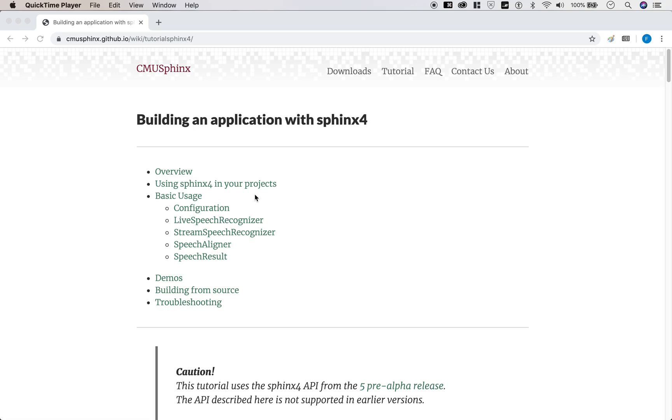Hey everybody, this is Ed. Today I'm going to show you how to integrate the Sphinx 4 library into your Eclipse project.